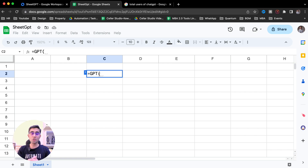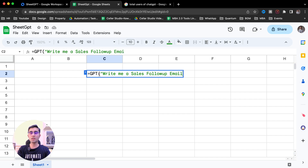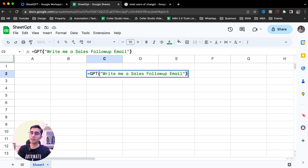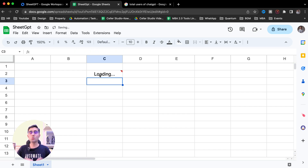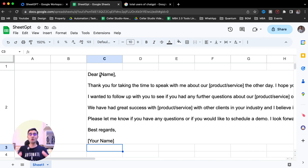So, equal to GPT, and in inverted commas I can write a question and get the answer. I'll write: write me a sales follow-up email. Imagine you want to write a follow-up email but you're not getting a good idea on how to write it — so let's ask SheetGPT. Within a few seconds you should get a sample email which you can change a little bit and use for your business. Three, two, and one — we got the answer.